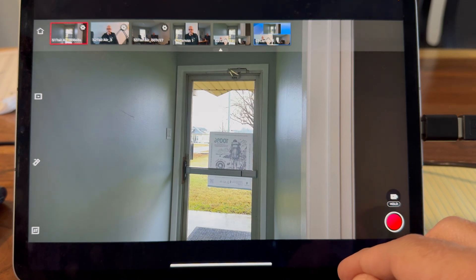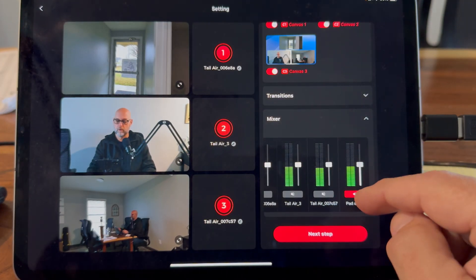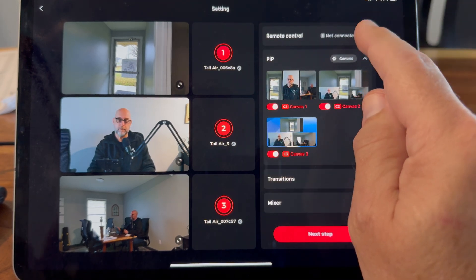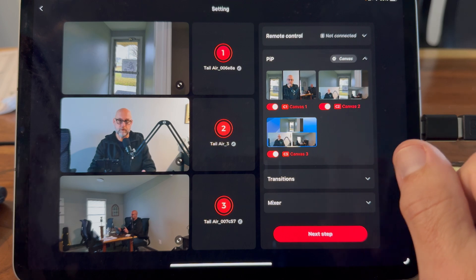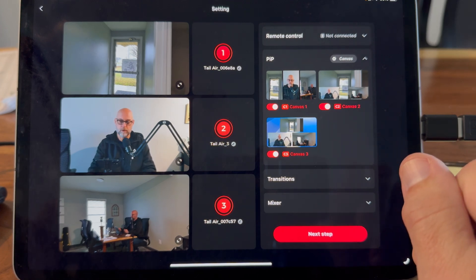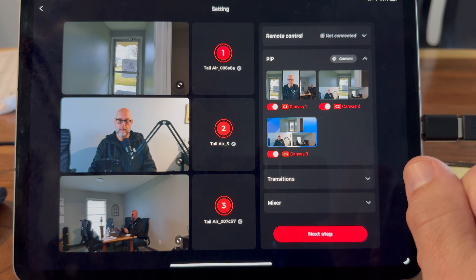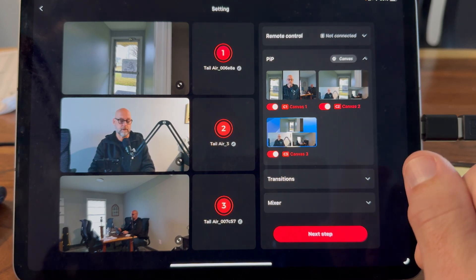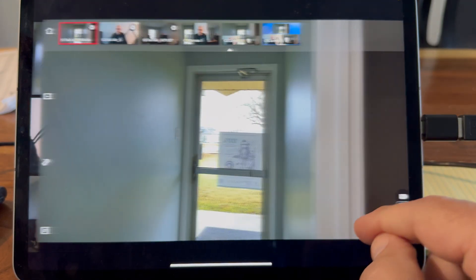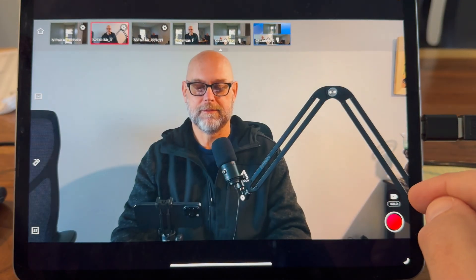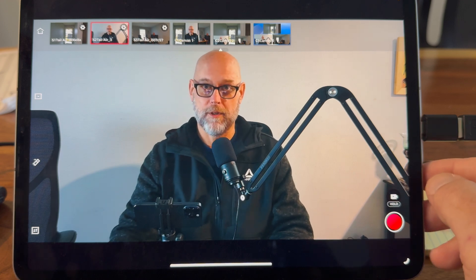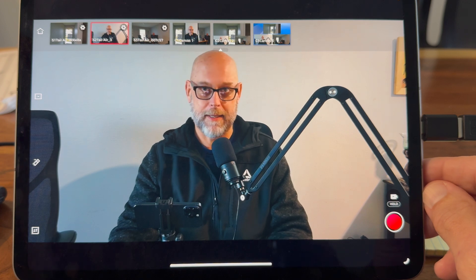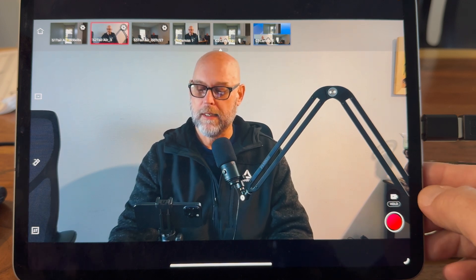Quick recap: that's transitions, mixer, and picture-in-picture canvases. I also have remote control — we'll look at the end of this video at how the remote adds to what you can do in this app. Not everybody has the remote, so it won't be the bulk of the content, but we will look at it at the end. The OpsBot Live app is available on iPad and Android as well.